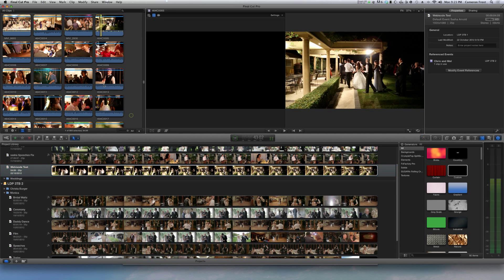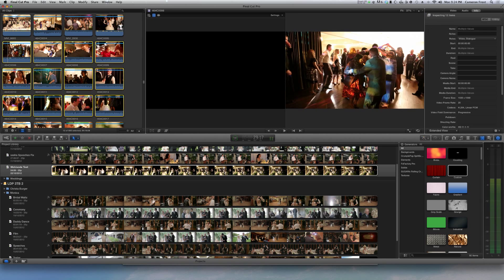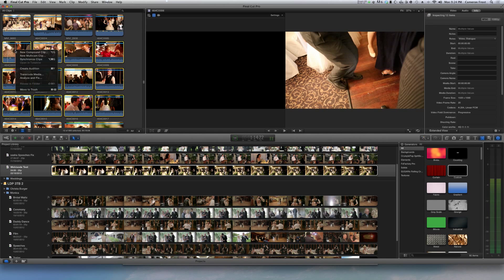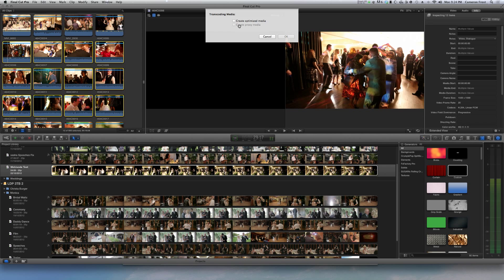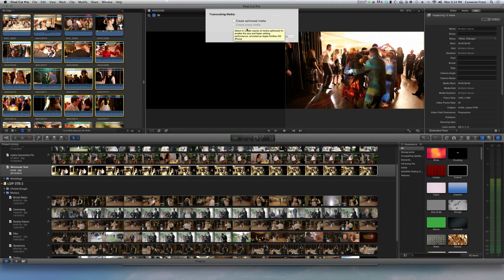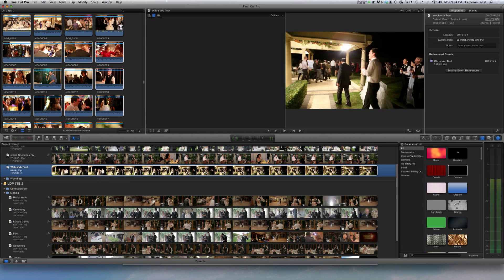But if you don't do it then, you can still just select the clips you would like proxy, right-click, transcode media. And because I've already created proxies of these files, this option here will be available and it will say create proxy media. You click OK and it will do it in the background while you're editing.